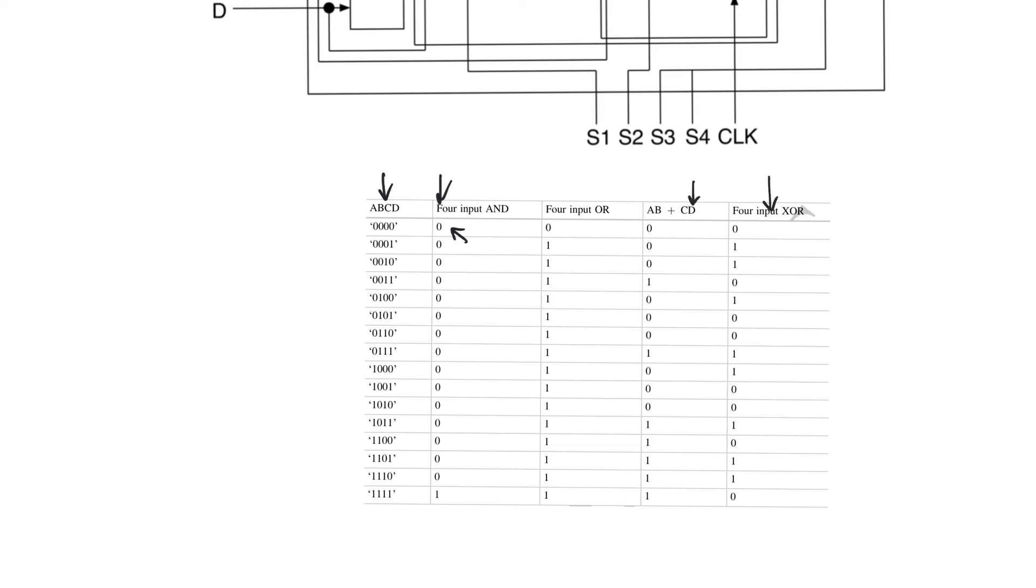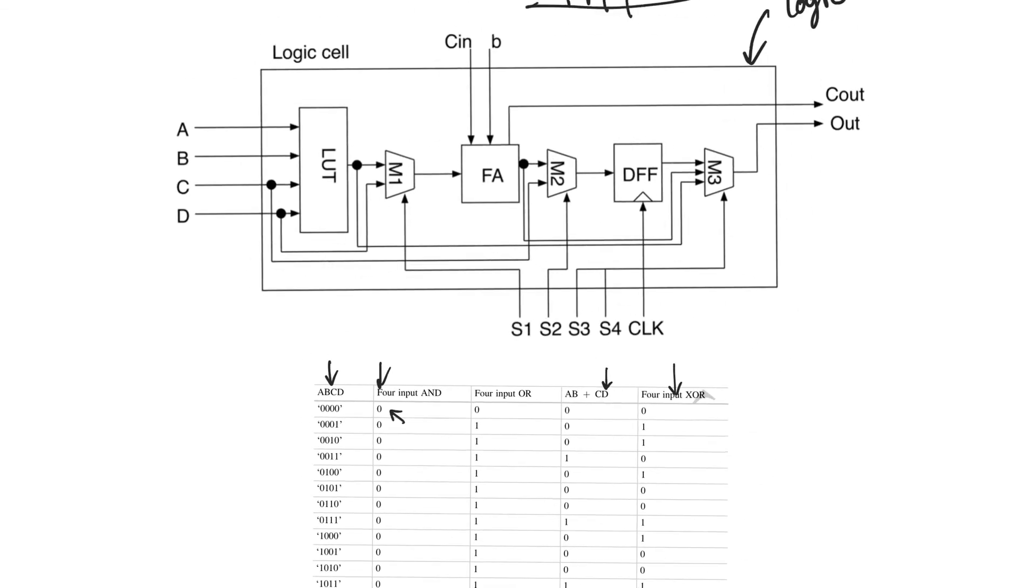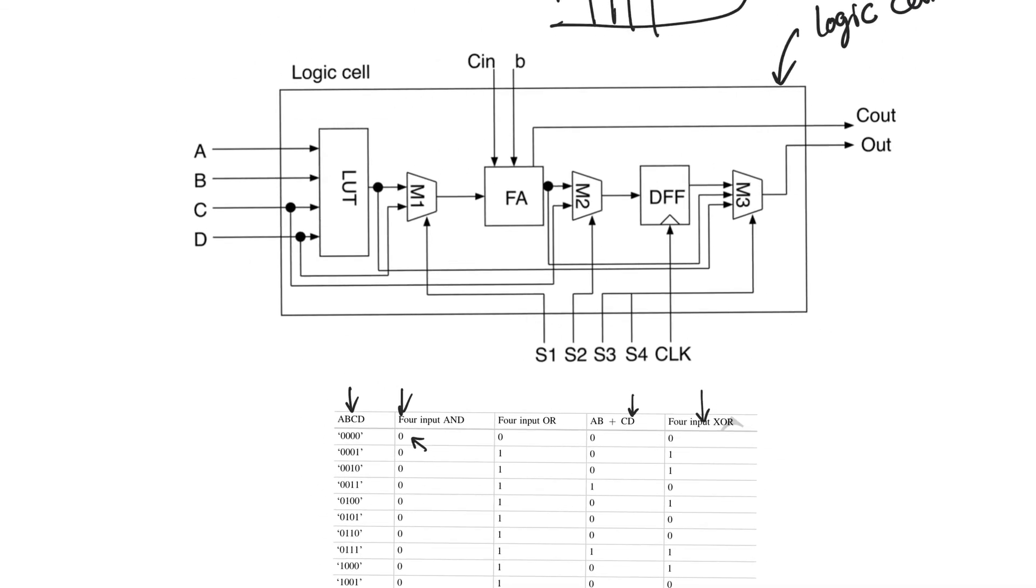So you can see that you can actually use the lookup table to build the full adder, right? But you already have a dedicated full adder, which is going to be better performing. And so the idea is that you can reconfigure the cell to do arithmetic by using the full adder. You can reconfigure it to do random combinational logic by using the LUT.